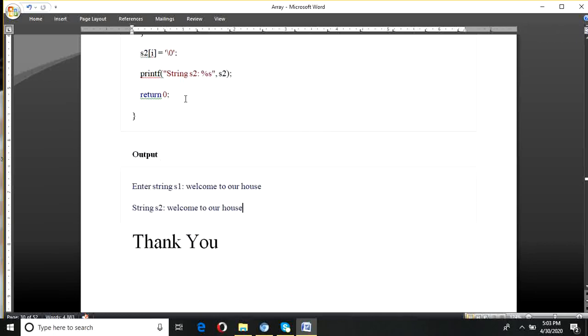So that's all for this video. Today I explained the concept of strings and their handling functions, along with programs. Thank you very much.